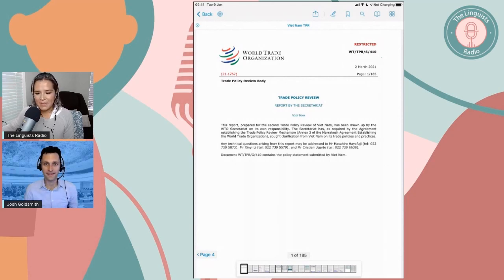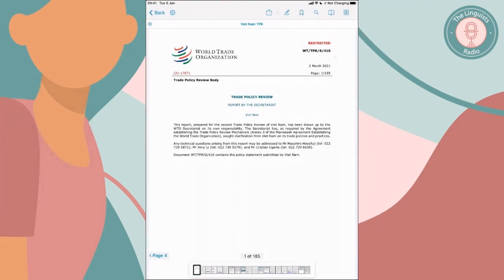This is the document from the meeting I interpreted earlier today. I was working at the World Trade Organization here in Geneva for the trade policy review for the country of Vietnam. A trade policy review is basically a review that happens every four or five years where they look at trade policy, everything related to trade in the country. And this was Vietnam's.